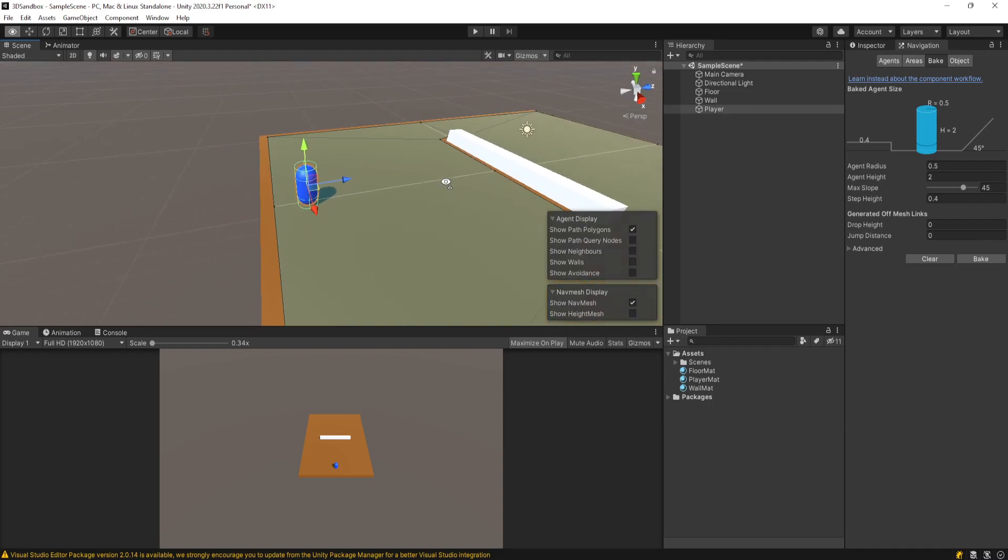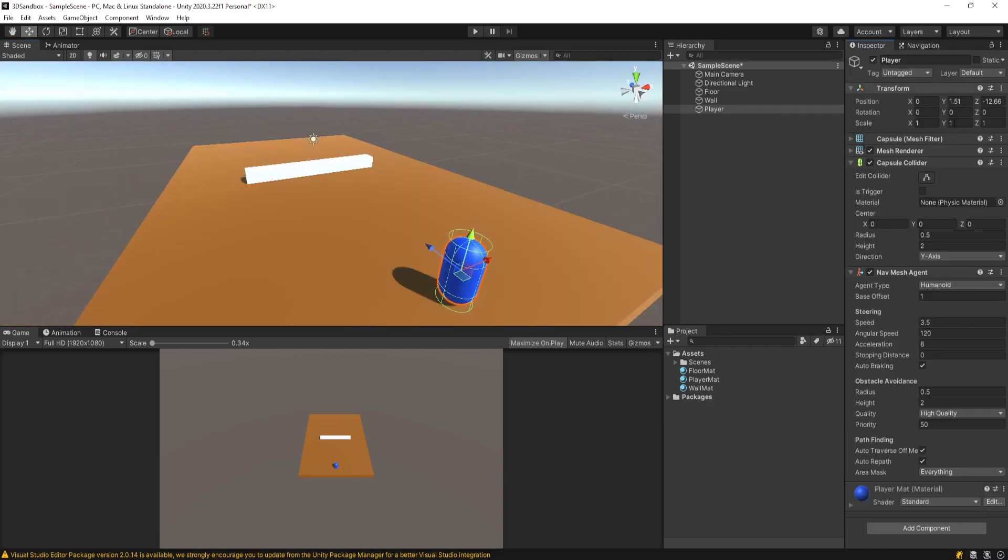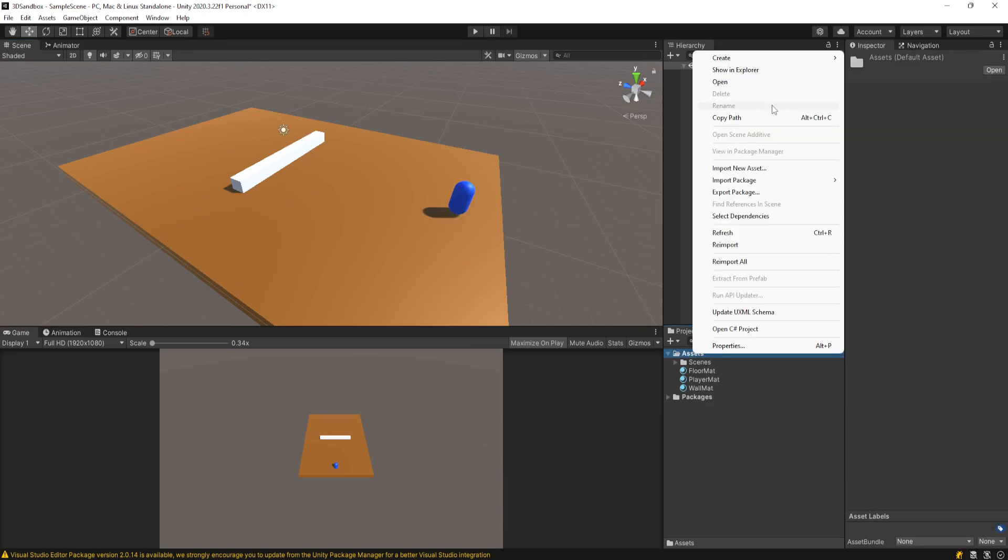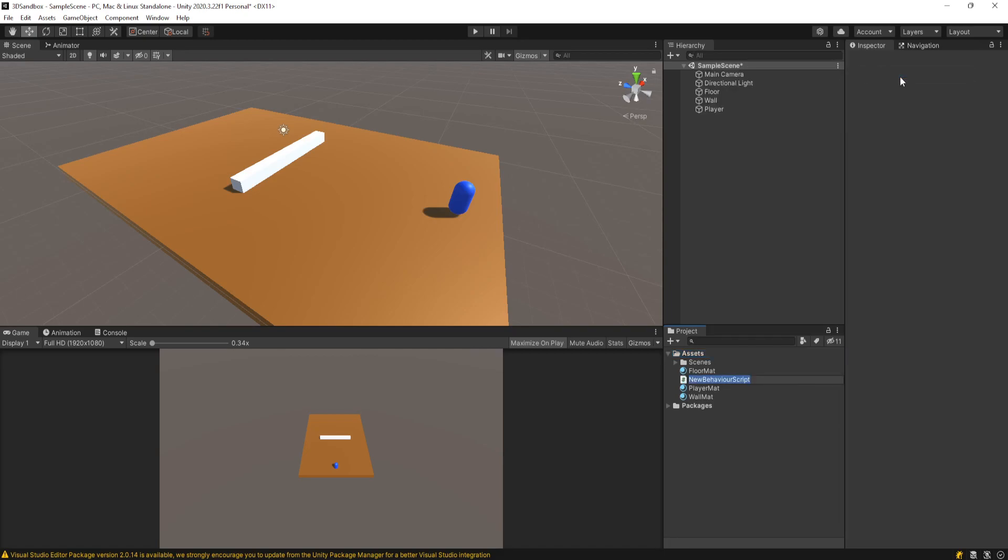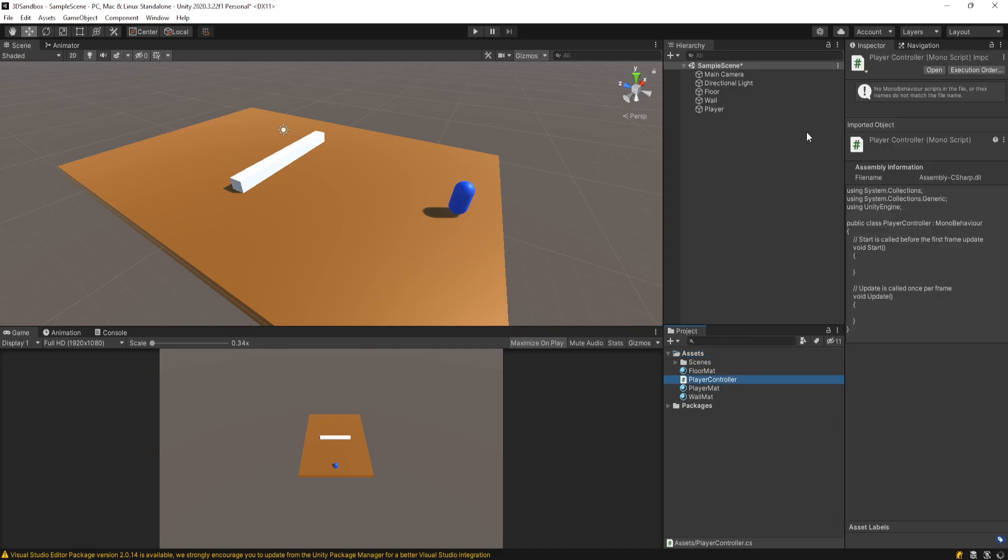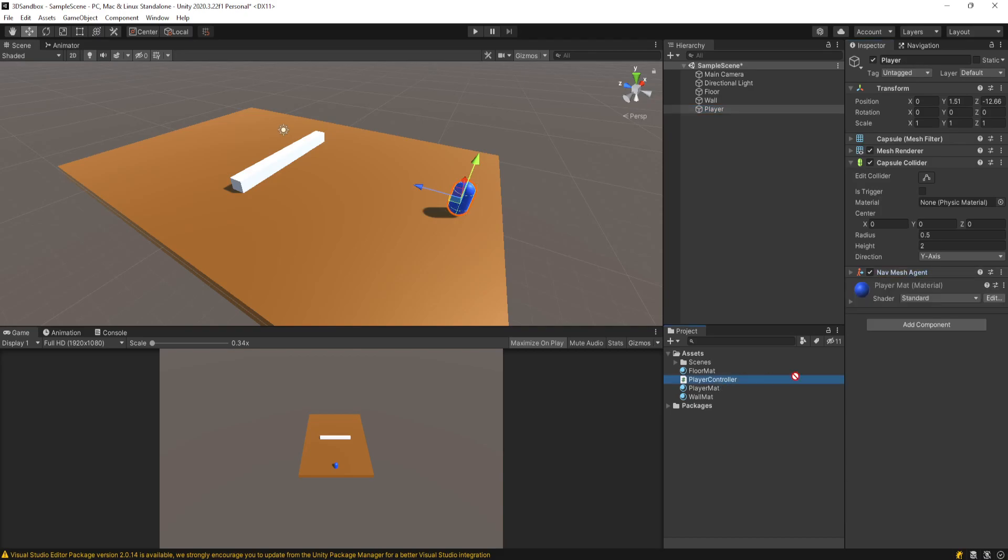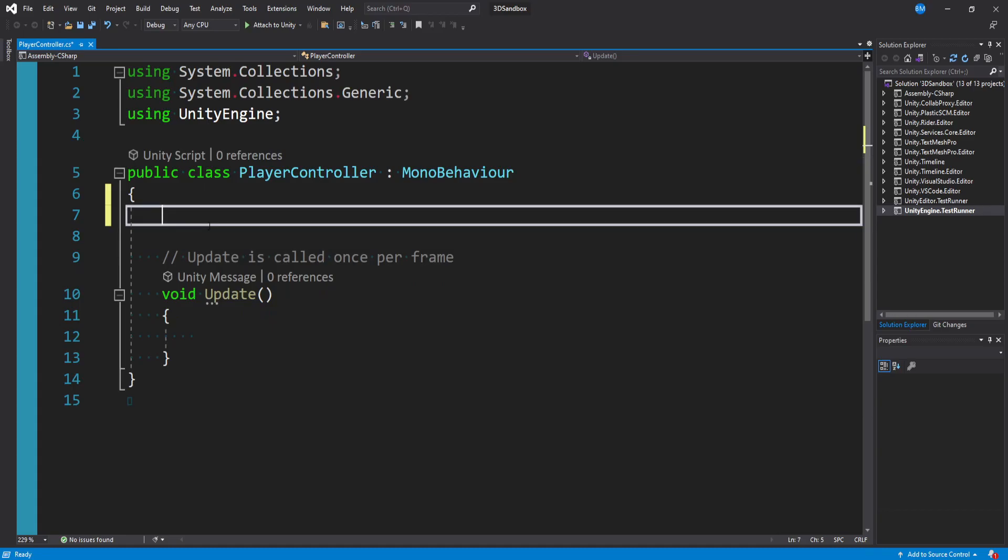We have our player who's a NavMesh Agent. In here you can tweak their movement speed and stuff like that. They're standing on a NavMesh. Now let's make it so when you click, you actually move our player on the NavMesh and they'll know how to maneuver around this wall obstacle. I'll create a new script called PlayerController - you could also call it ClickToMove or whatever you want. We'll drag on our PlayerController and open it up.